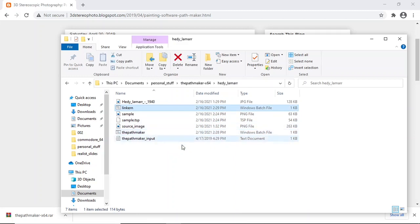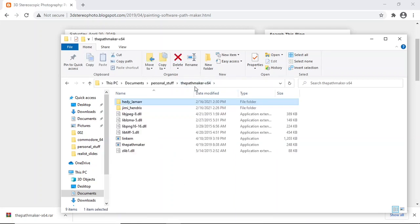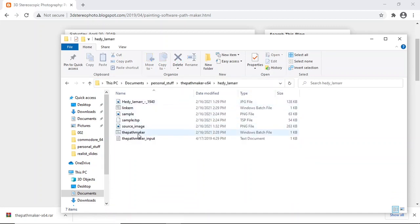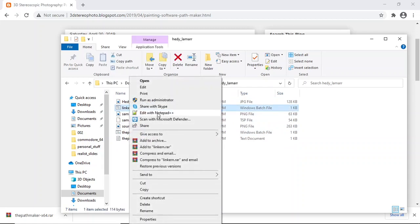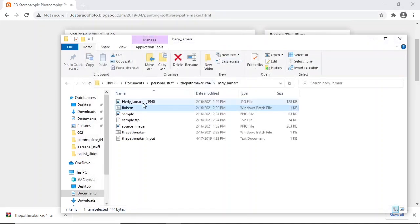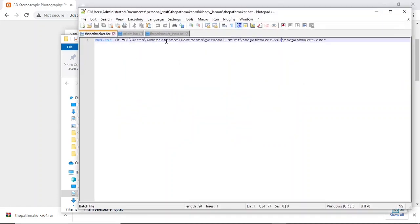First you need to edit the linker. Go back one level to where the executables are, click on the path bar and copy it. Then open linker and paste that path in. Do the same thing for the path maker bat - paste in the path you copied so that you have the correct path to the executable. It's explained in the blog post.